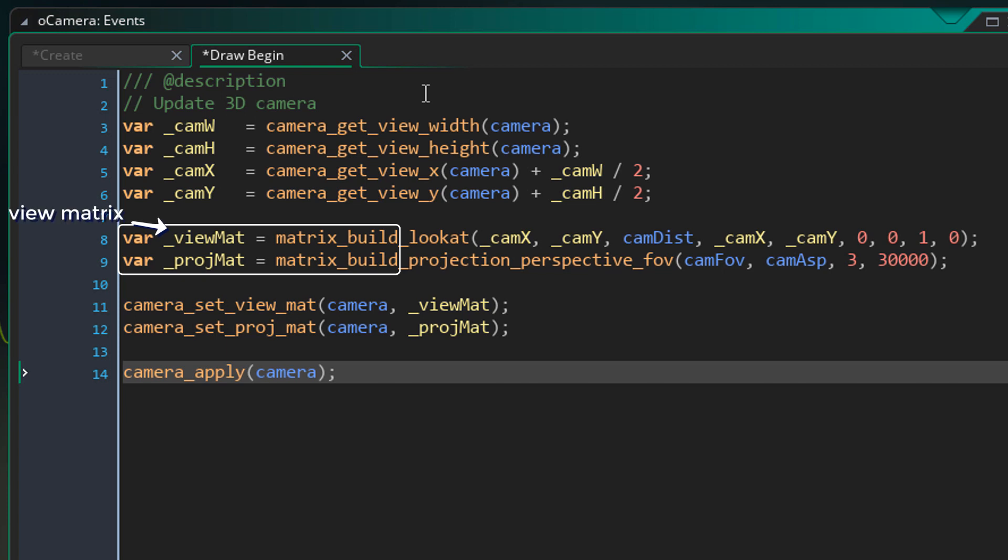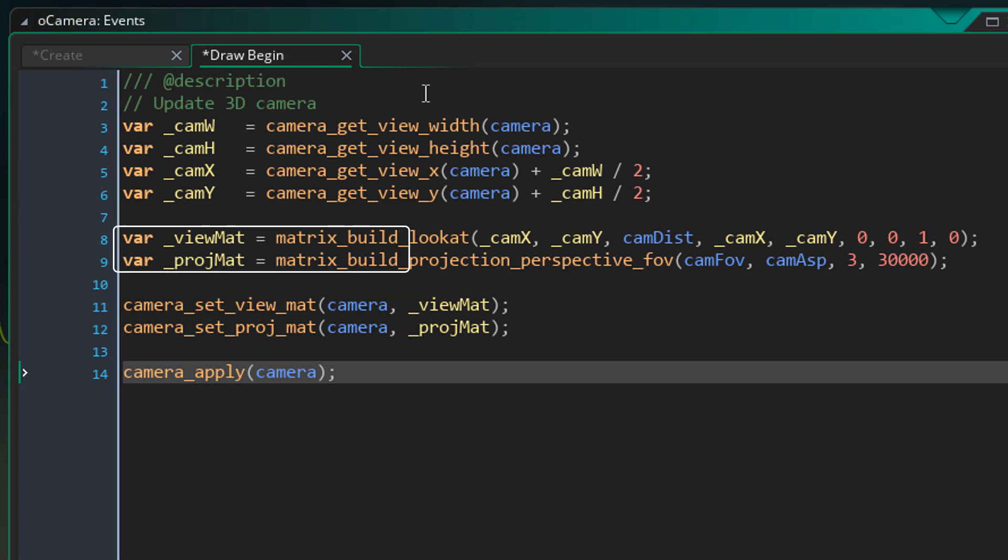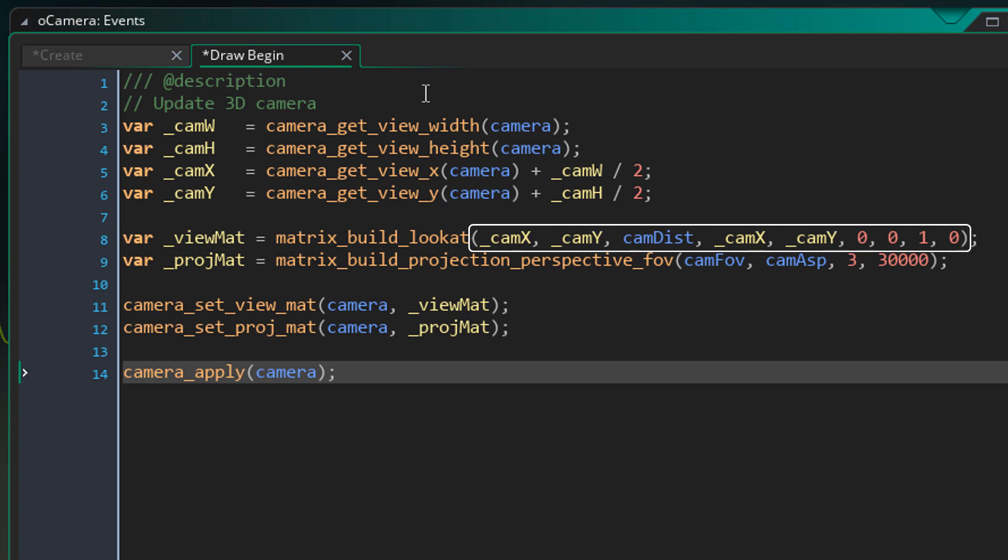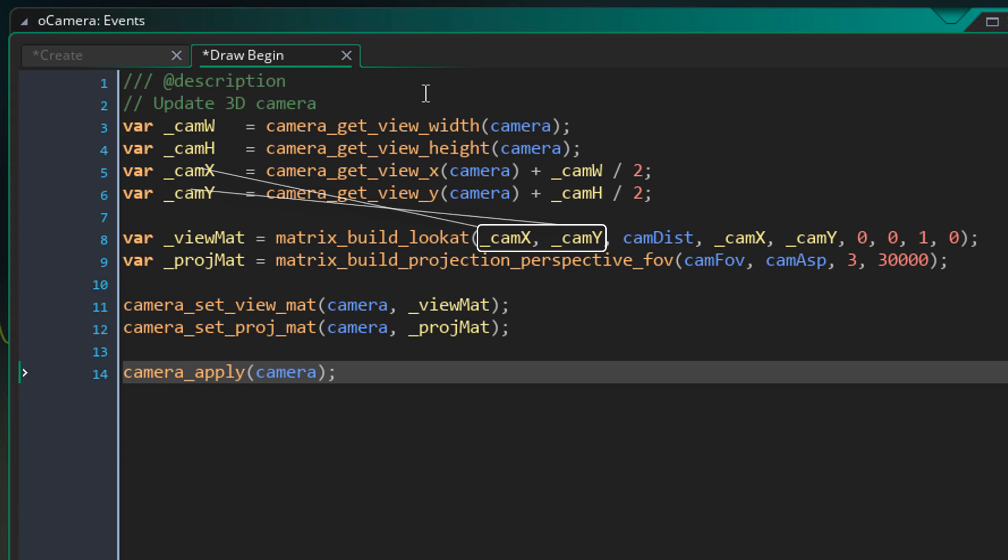Now here, we're setting up the view matrix and the projection matrix. These are required to set up a 3D camera. So now let me explain the view matrix. To set up our view matrix, we're using the matrix_build_lookat function. So let's take a look at its arguments. Now here, we have the x, y and z of the camera. So this is where the 3D camera is in 3D space. Now for the x and the y, we simply pass in the cam x and cam y. And for the z, we pass in the cam dist. So that's the 3D position of the camera.